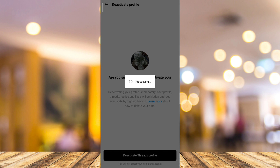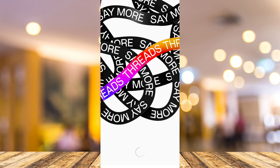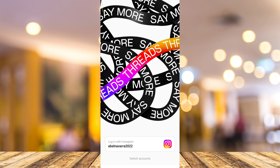Now you will go back on the first page of Threads as you can see right here. You can now delete your Threads app and you will not be able to use your Threads account. But as you can see here, it's saying log in with Instagram, so the Instagram account is still there and you can log back in.